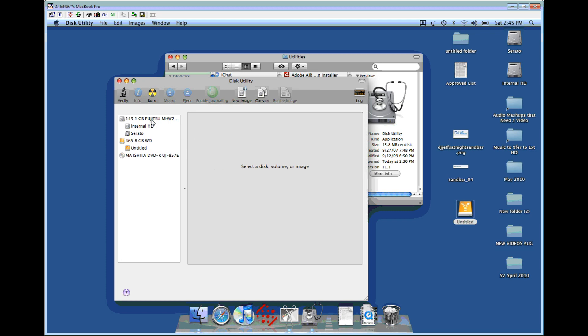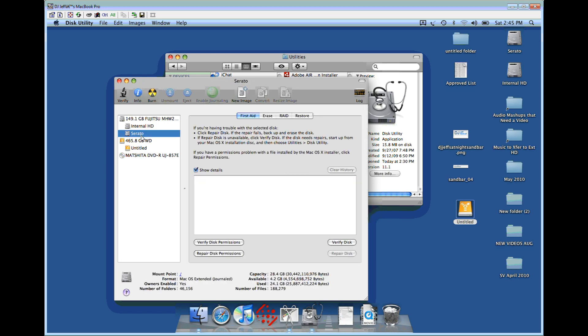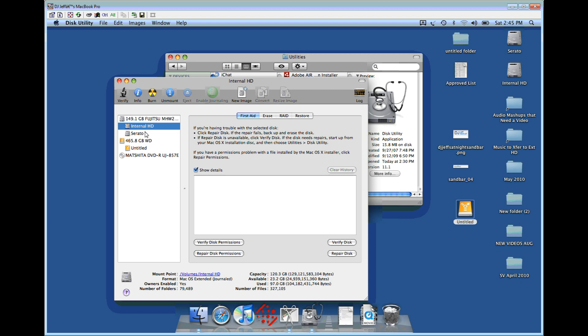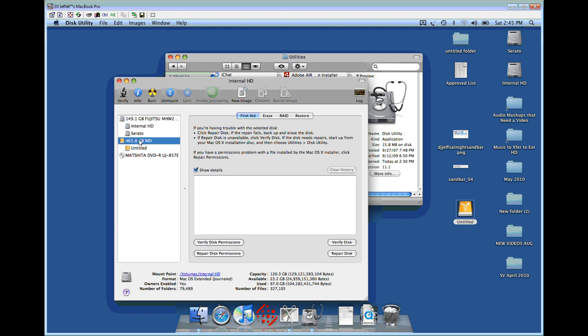Once in here, it's going to load your internal drive information. I have two partitions - a separate DJing partition that only has Serato, and my personal partition for everyday use. It's also going to show your external drive right here, the Western Digital 500 gig. It says 465 after formatting and system files.